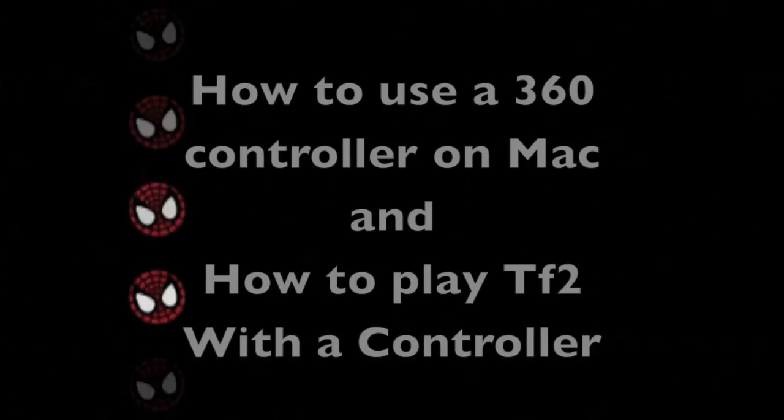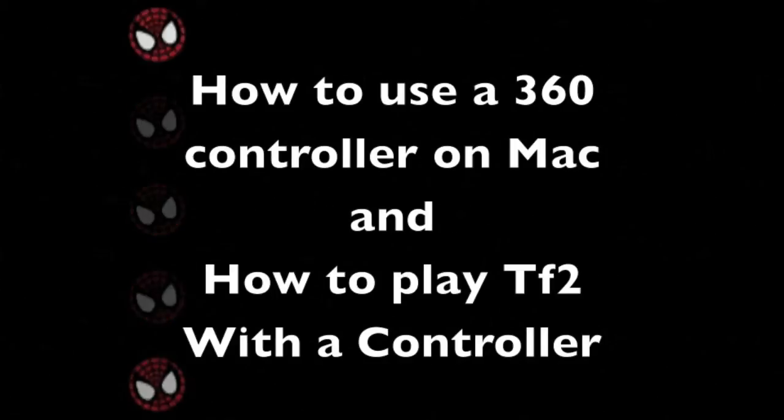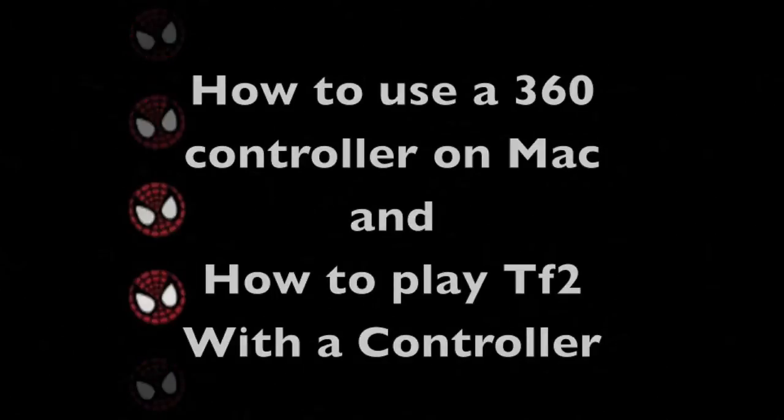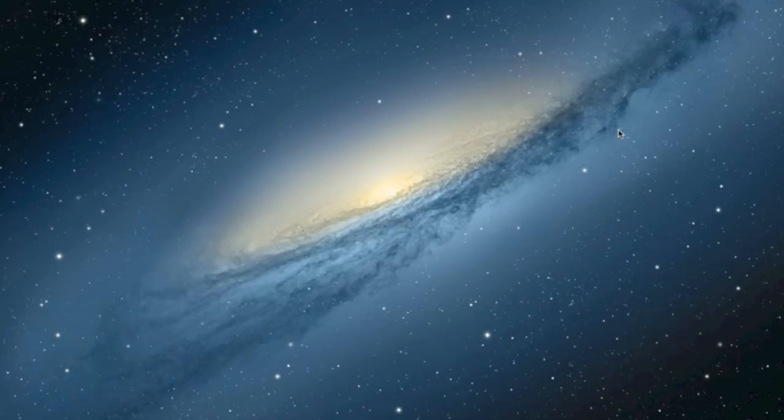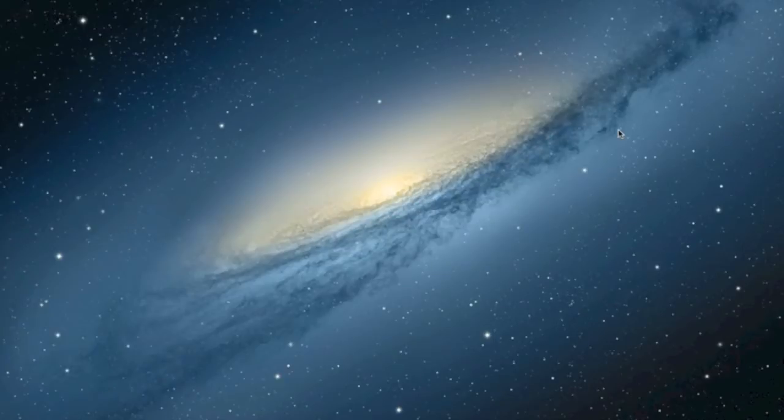This video is brought to you by... Hey guys, this is Scotch, and today I'm going to be showing you how to use an Xbox controller with your Mac.